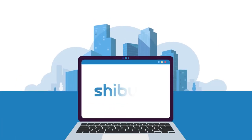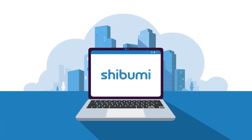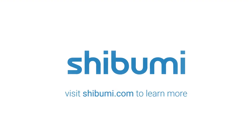Unlock the potential of your organization and get started on the path to success today. Visit Shibumi.com.